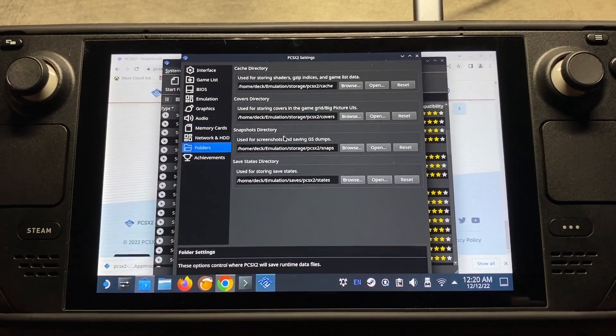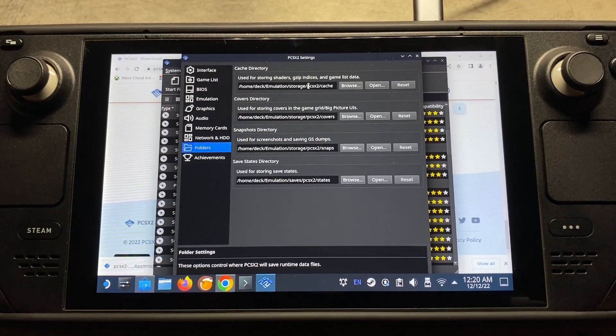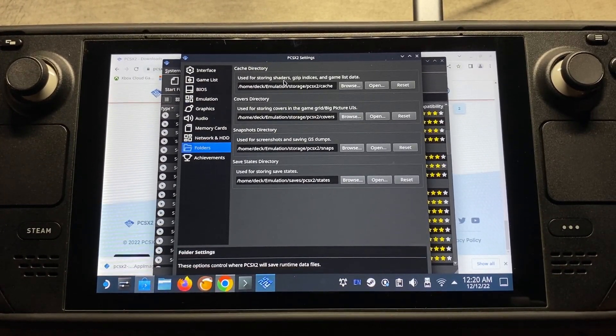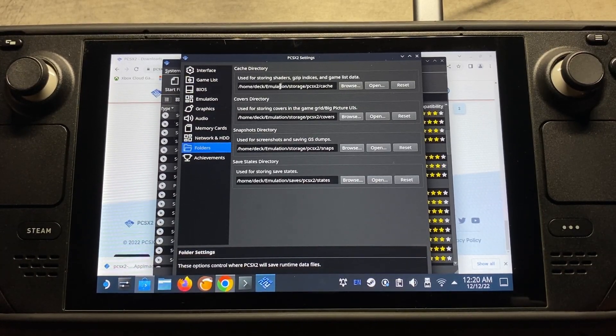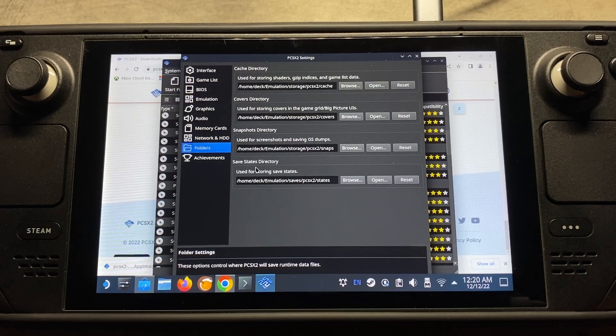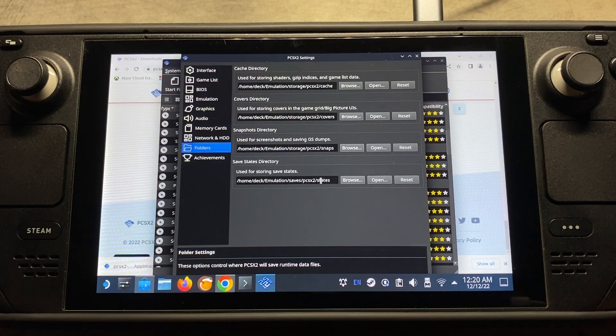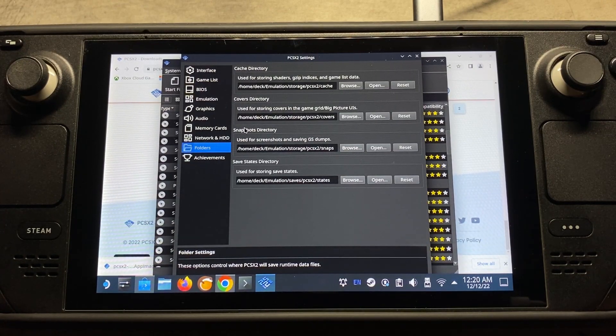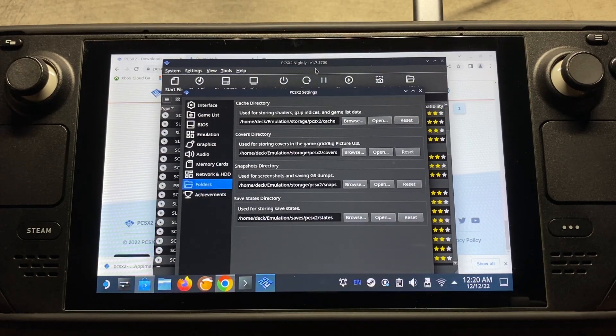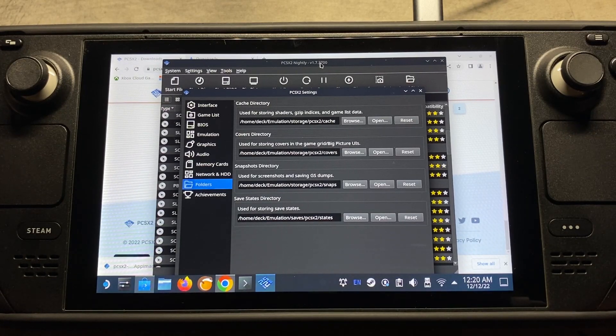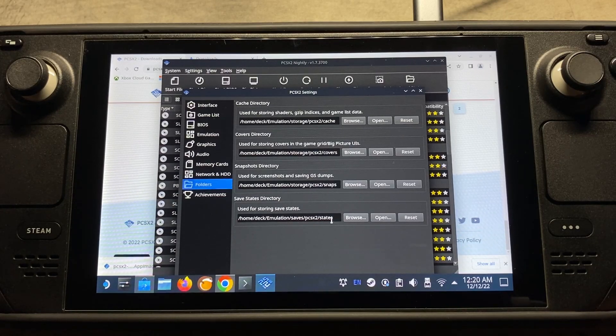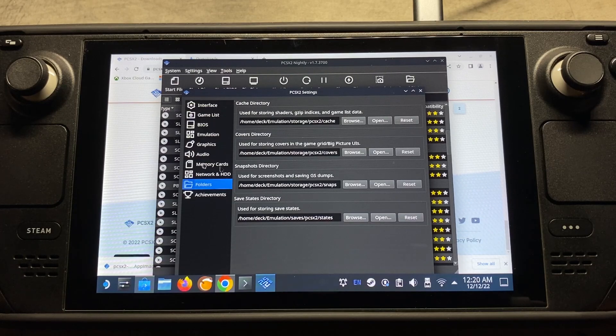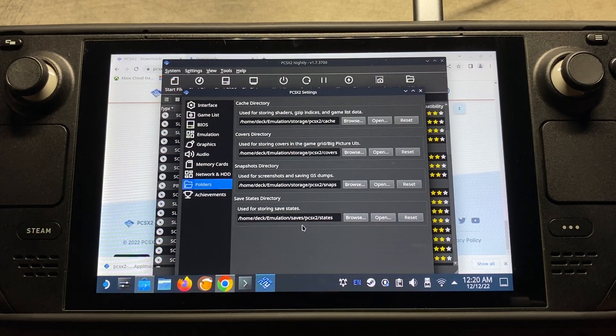So moving on over into the folder settings here. This is your folders directories. So for this directory, it's going to be where you're storing your shaders, your indices, and your gameless data. Coverage directory, snapshots directory, and your save states directory. So your save states are kind of like quick saves, if you're not too sure of what that is. And then your memory cards are their own separate saves. So save states are usually only transferable between the same build, like this 1.7.37 up here. So if you ever upgrade to a different build, you won't be able to transfer those save states, but you'll be able to do the memory card saves. So keep that in mind when saving states also.